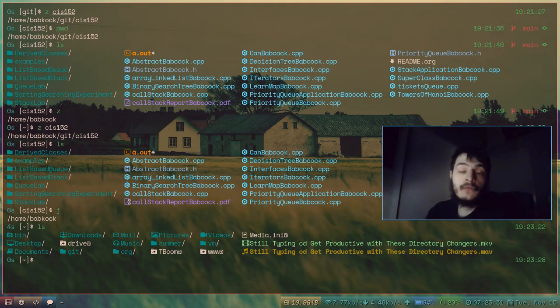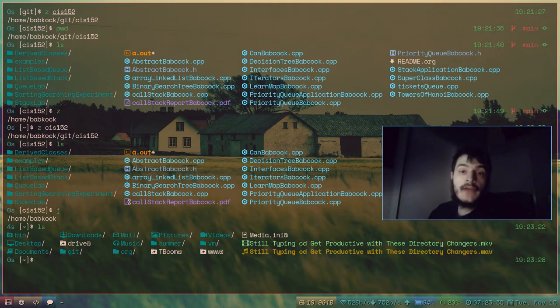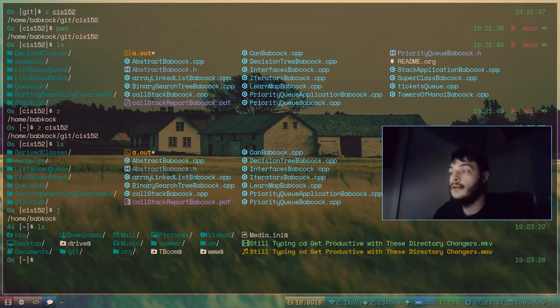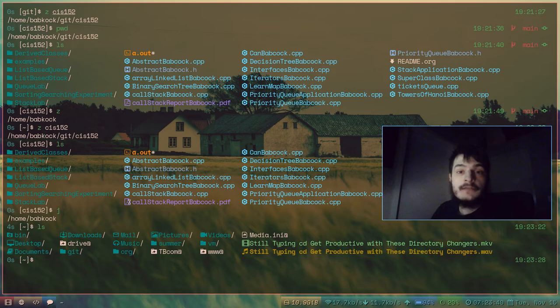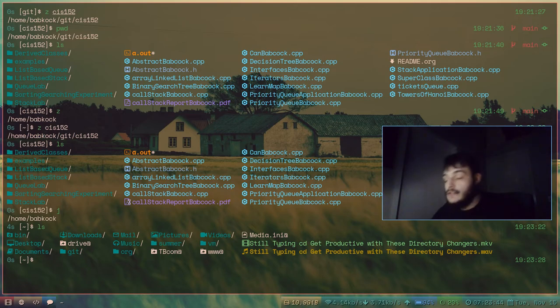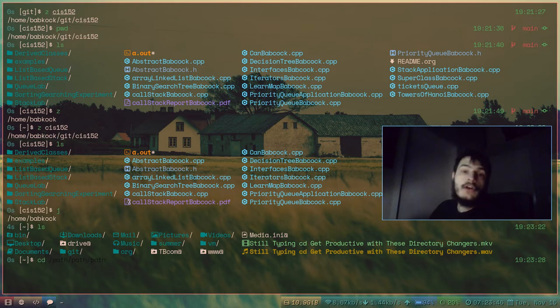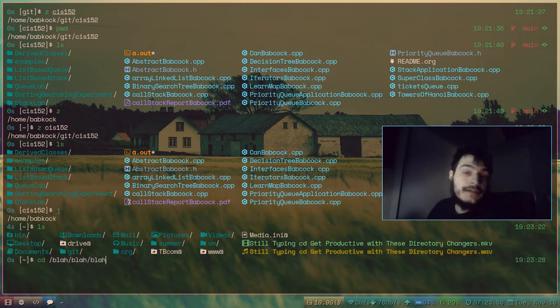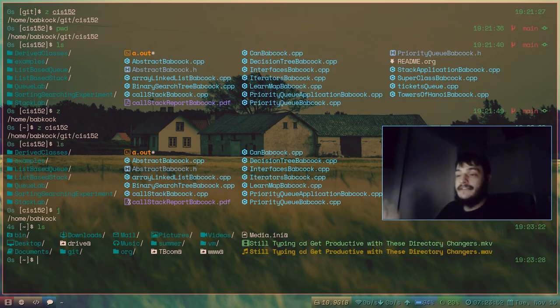So, yeah. If you love working in the Linux terminal like I do and you really prefer that to a graphical user interface workflow, just try out these programs because they'll probably really help you out. They'll save some keystrokes and they'll make it so you don't have to type cd blah blah blah, you know, over and over again.